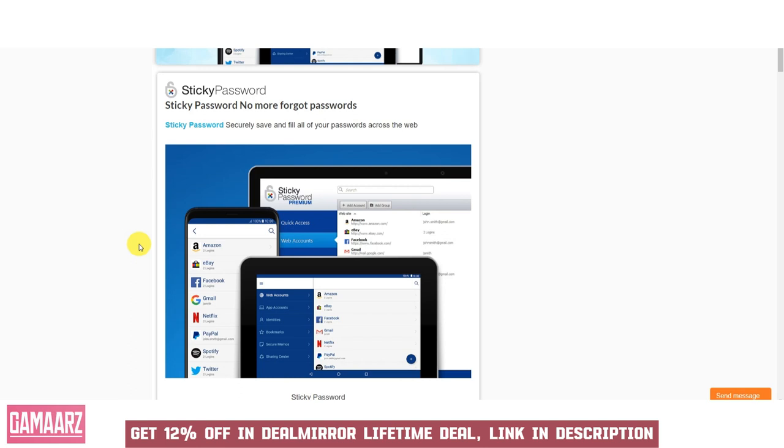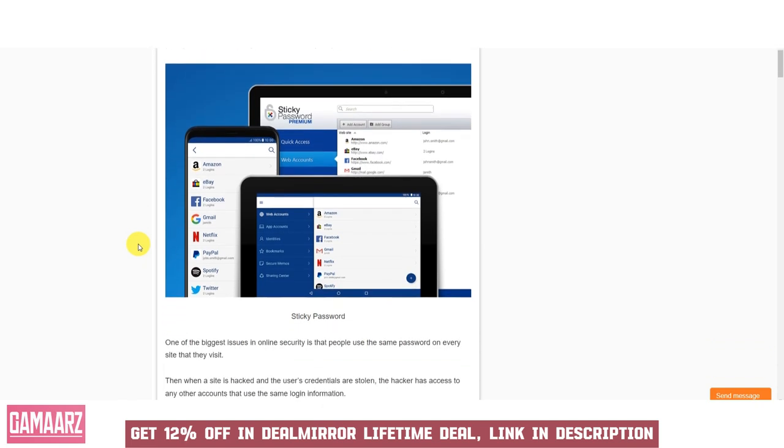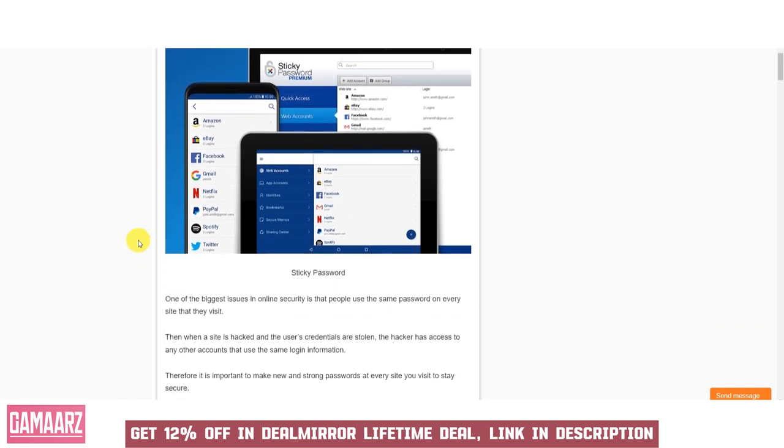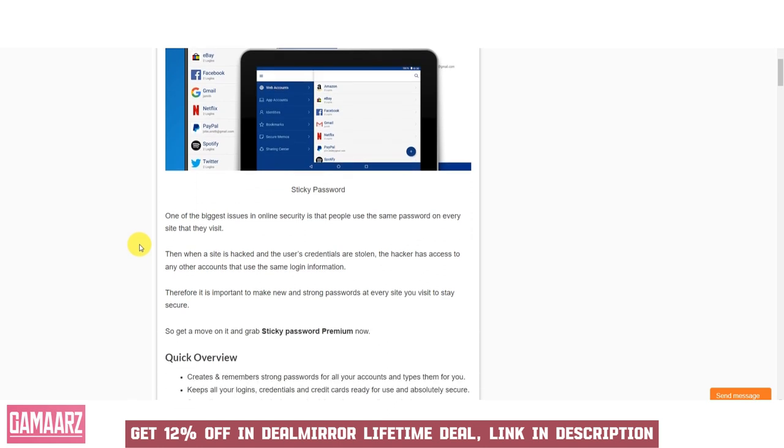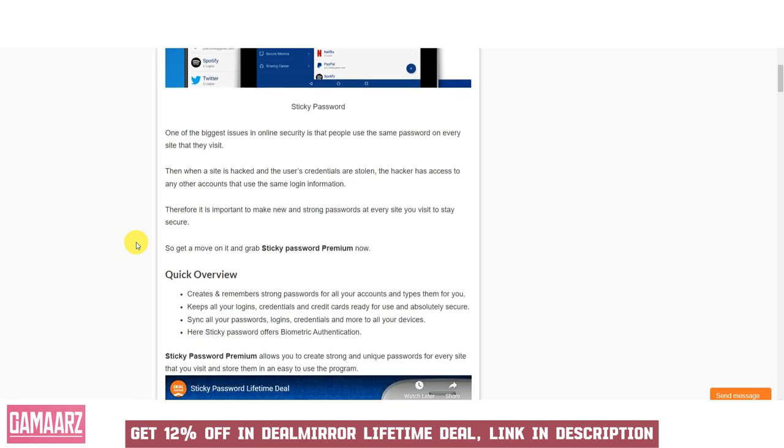It automates the login process for your websites and applications, saving you time and effort. Sticky Password works seamlessly across various devices and platforms, including Windows, macOS, iOS, and Android. The software supports biometric authentication methods like fingerprint and facial recognition for added security.